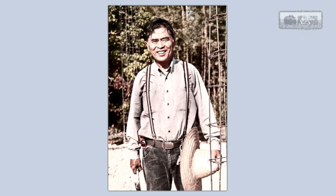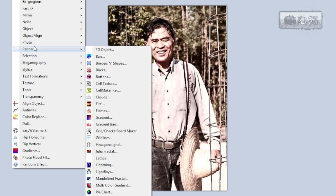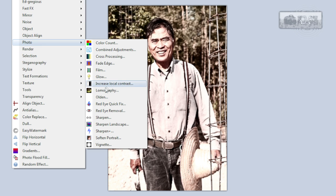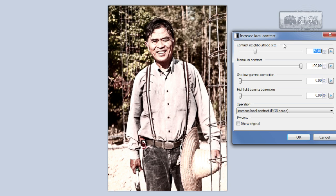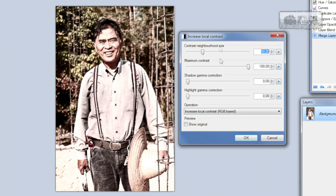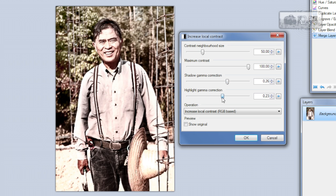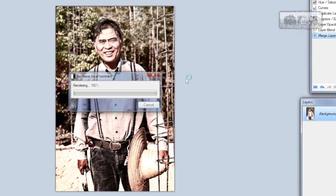If you want to increase shadows and lower the highlights, you can go to Effects > Photo > Increase Local Contrast and play around with the sliders. Click OK.